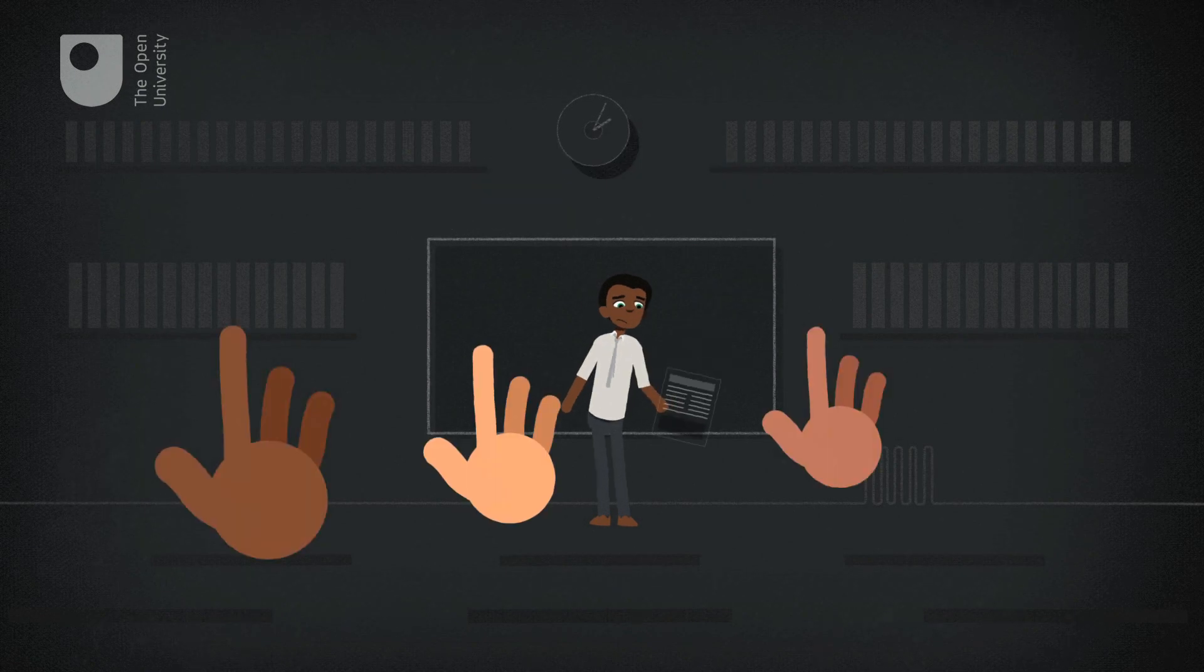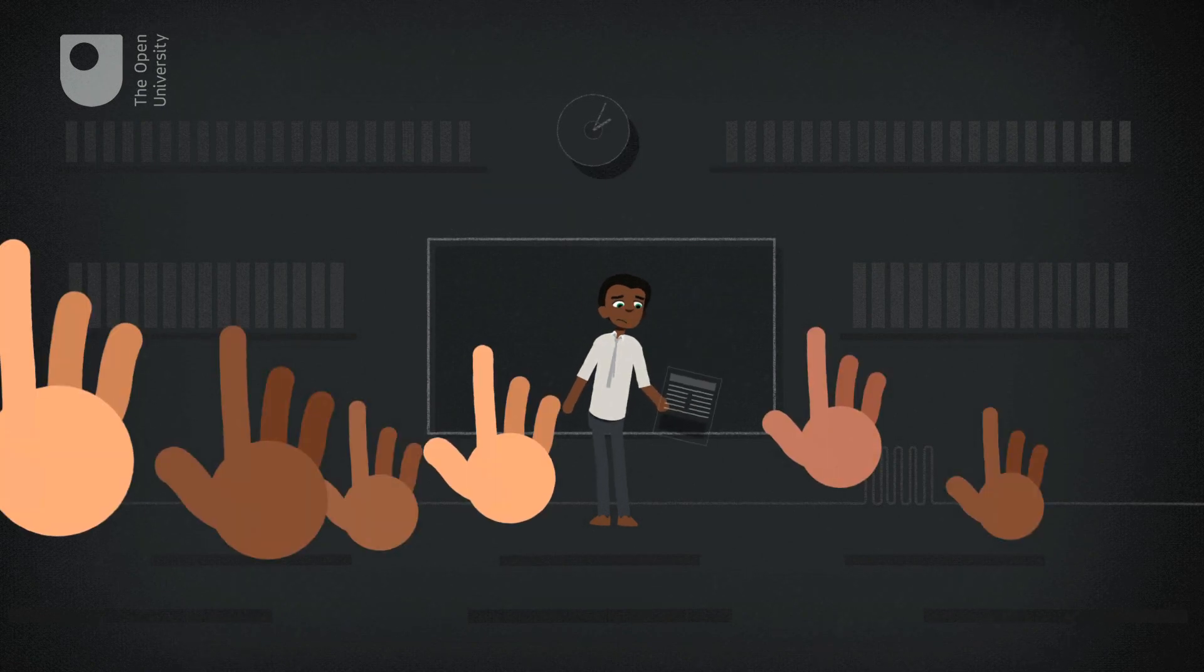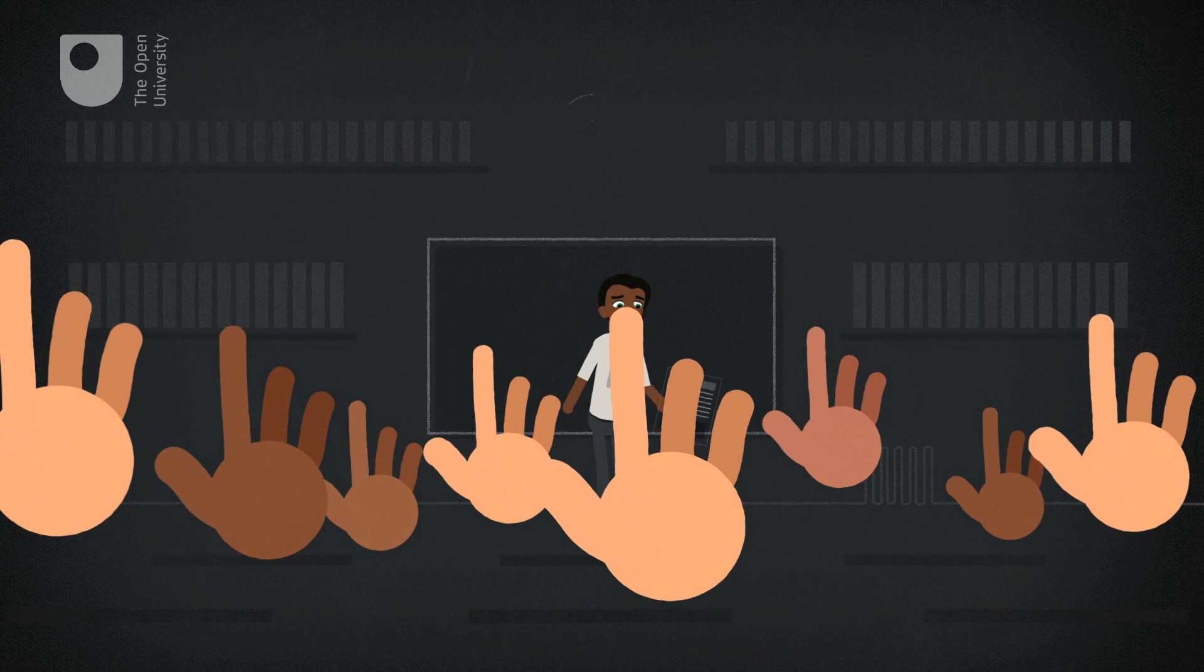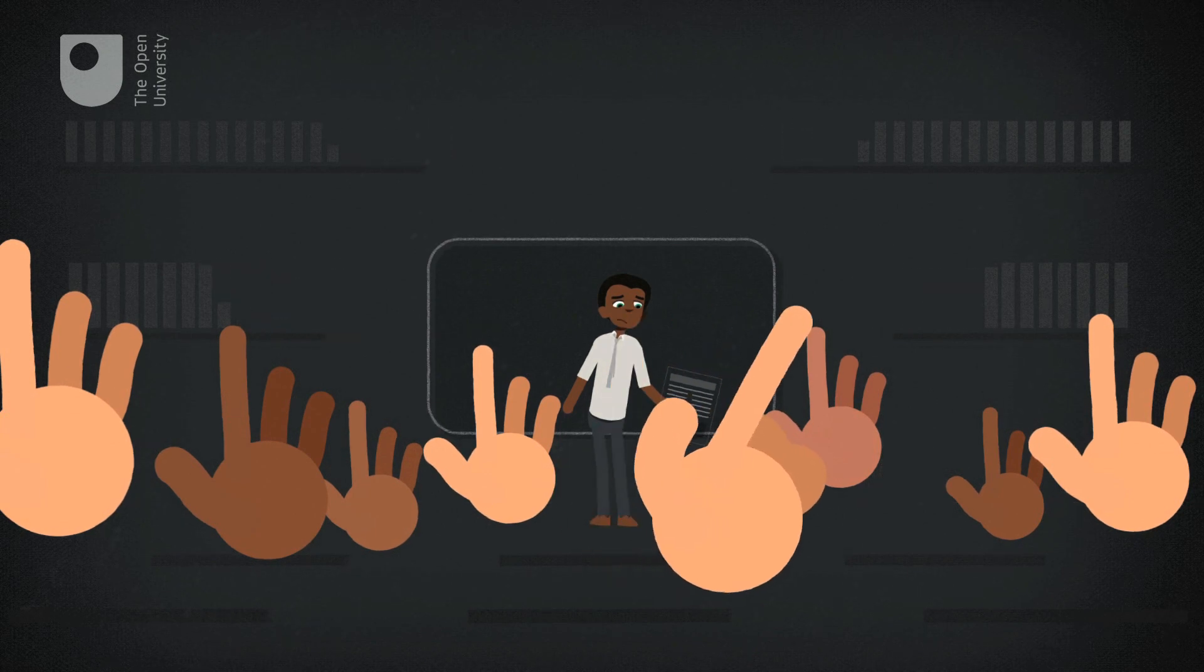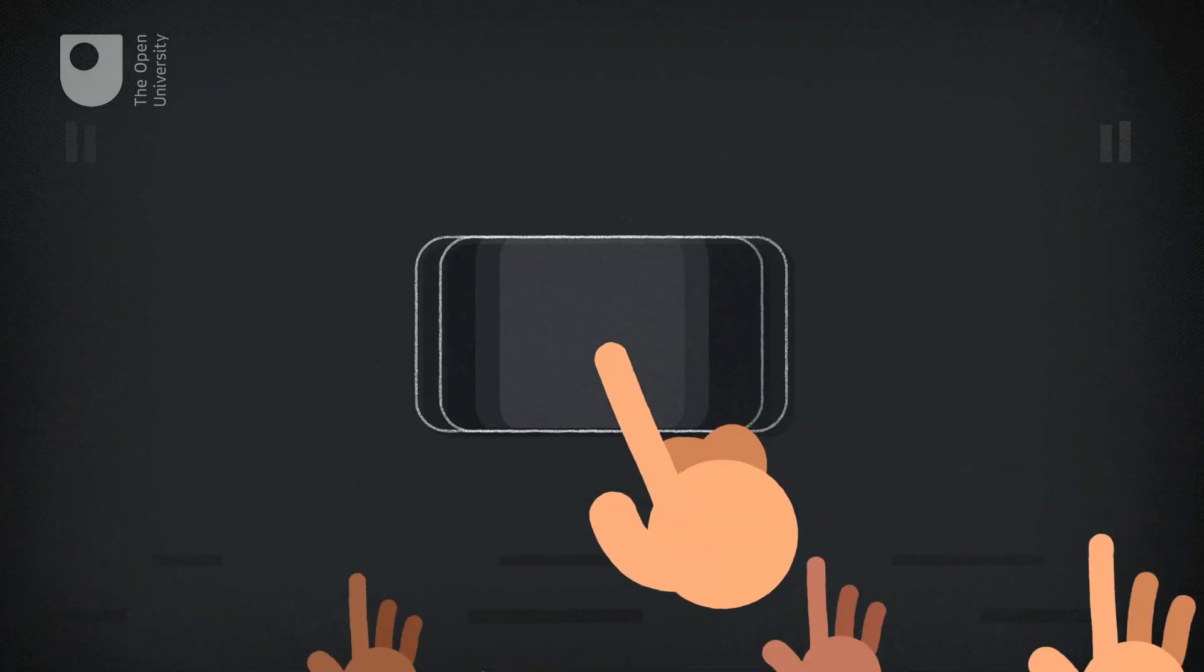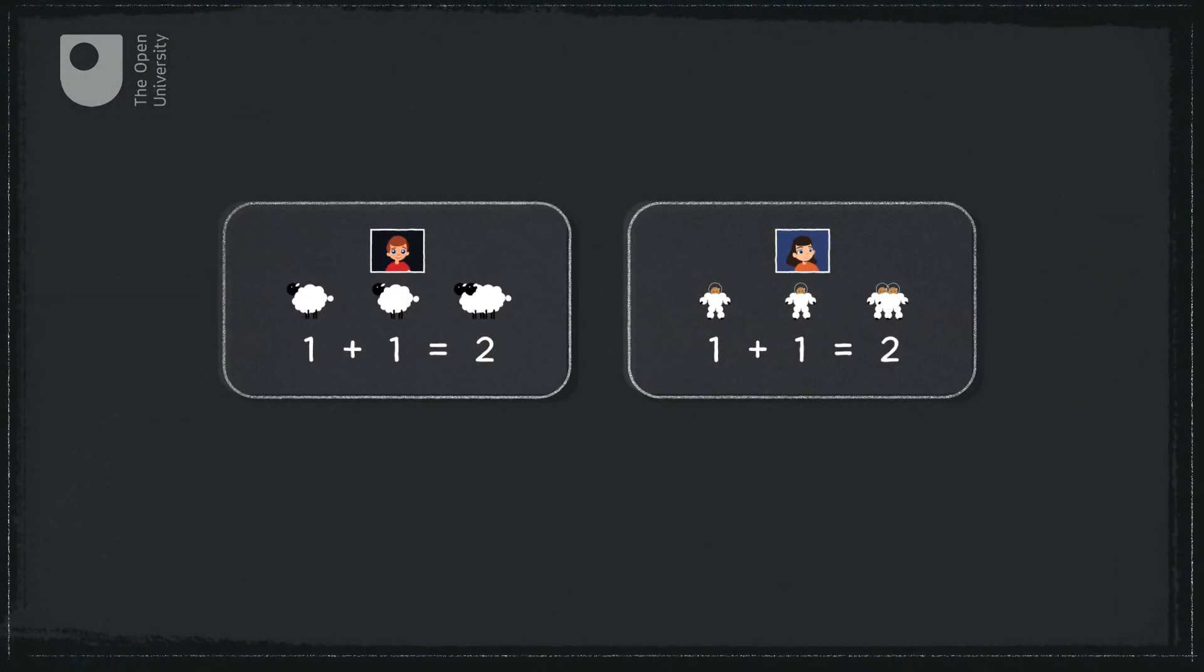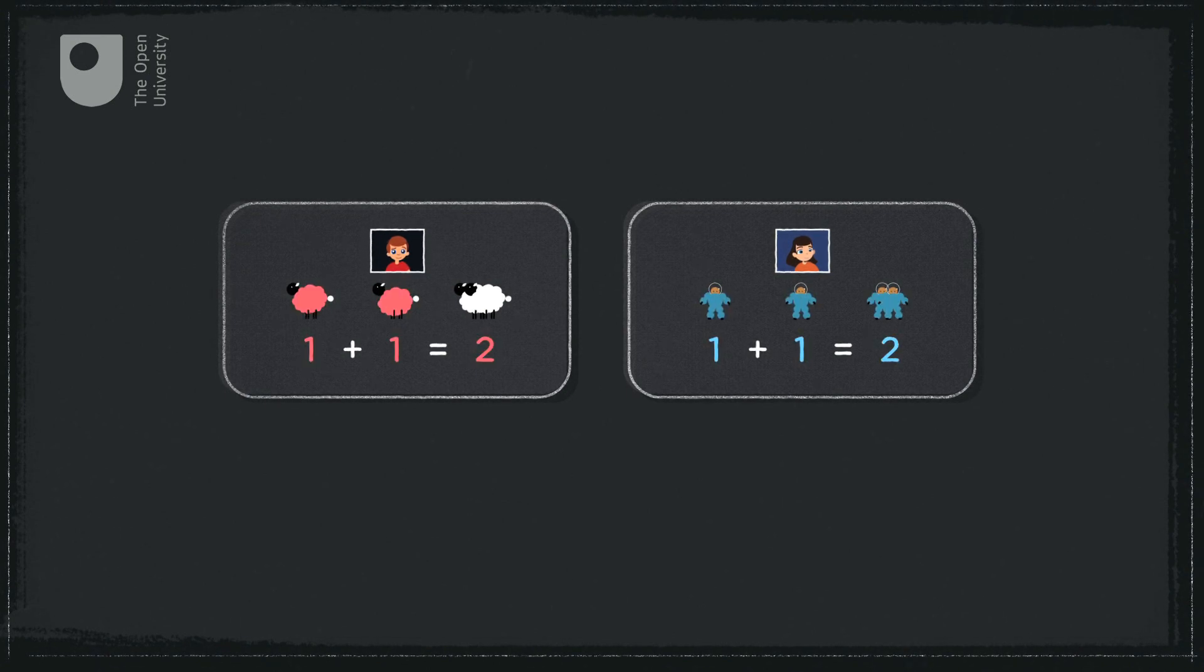Teachers often struggle to support the needs of children in classes that are growing in number. Innovators have demonstrated how technology can help address this problem, by tailoring learning to individual children's interests and needs.